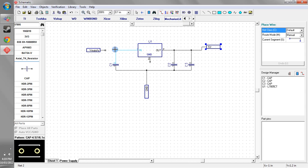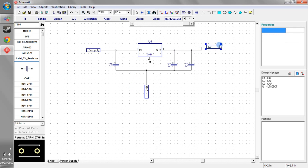So once that's connected up, so you can see we've got our three different terminals. We've got V supply, 5V and ground.